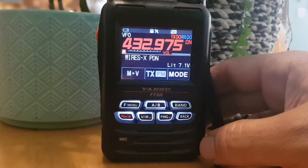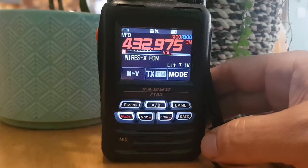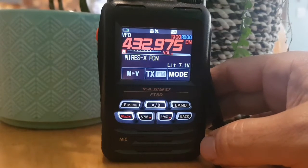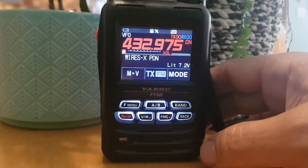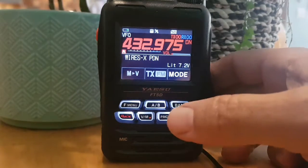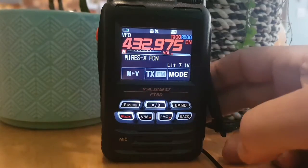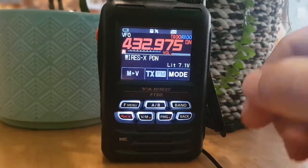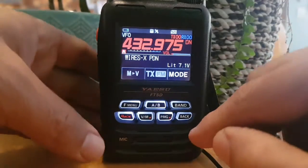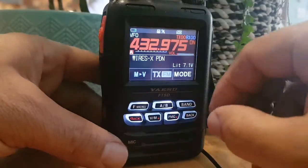That one didn't really work for me when using my SCU-19 cable. It let me connect, but I couldn't connect to stations on the Wires-X PC software. I'm sure there's other functionality for using that, so there's another way to do it.